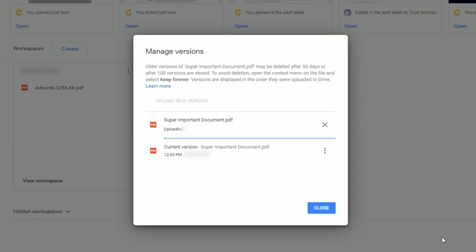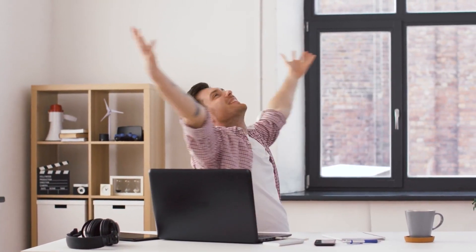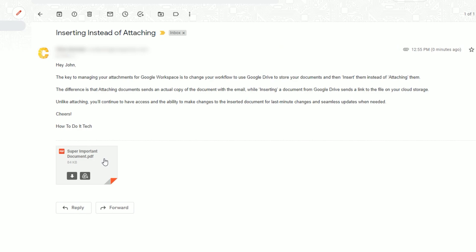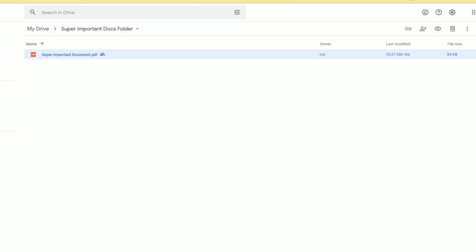Unlike attaching, you'll continue to have access and the ability to make changes to the inserted document for seamless updates when needed. In the example of making a mistake on an important file that you've already sent, you can now upload an updated version without the requirement to send a new email.